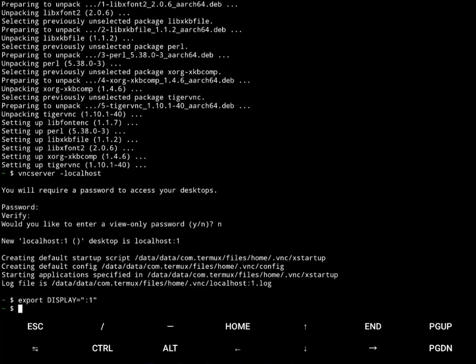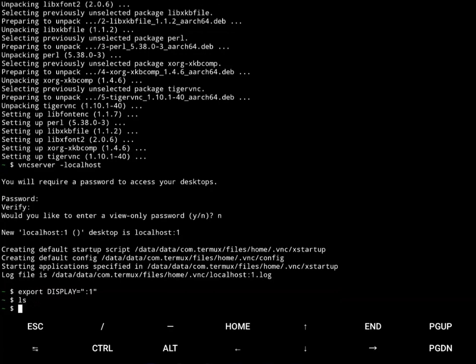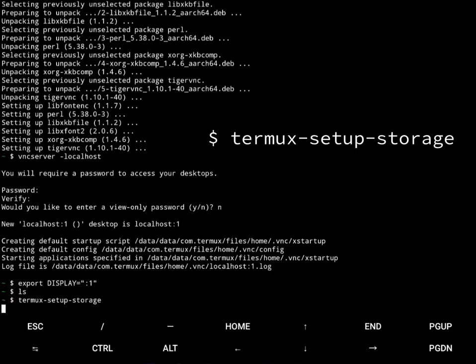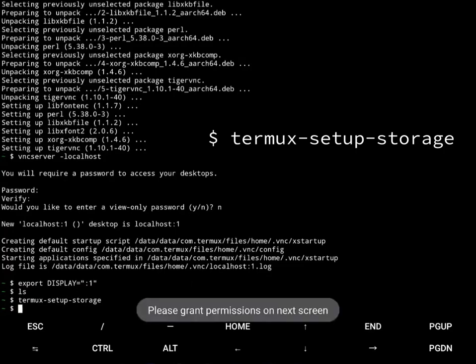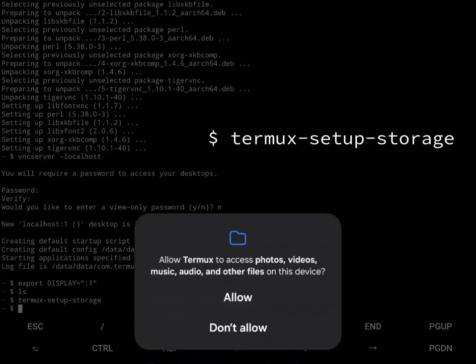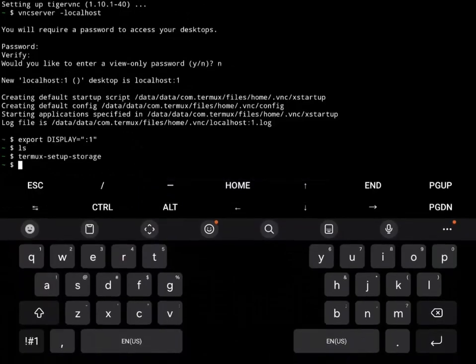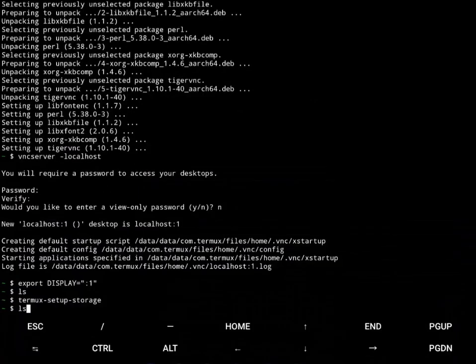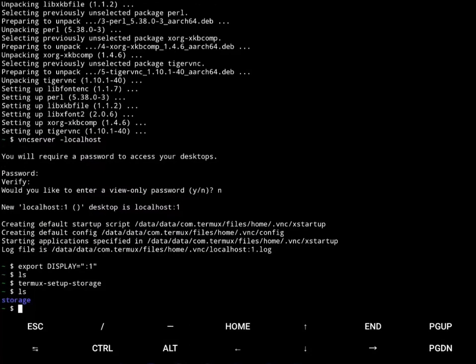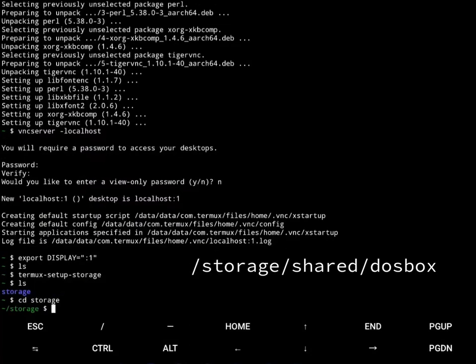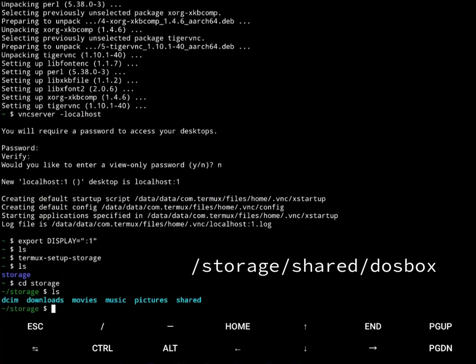So right now if I do an ls, there's nothing in my home directory. But if I say termux setup storage, this should prompt me to, yep, okay. It's going to prompt me for permissions now to access my storage. And so if I look here, I go into storage. These are all the common folders you would access on your Android if you're using a file explorer. So I'm going to go into shared. And I've already created a folder here called DOSBox.